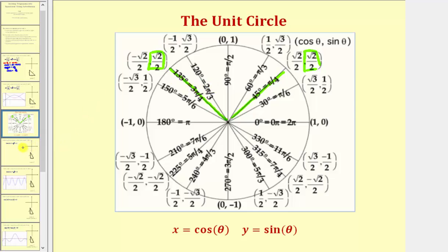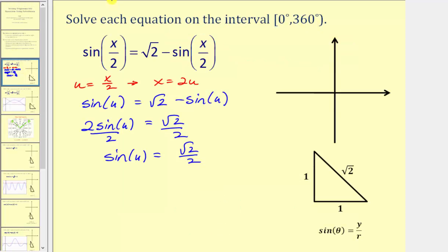These are the two solutions in terms of u over the given interval, but we need the solution in terms of x. We know that u equals 45 degrees and u also equals 135 degrees.